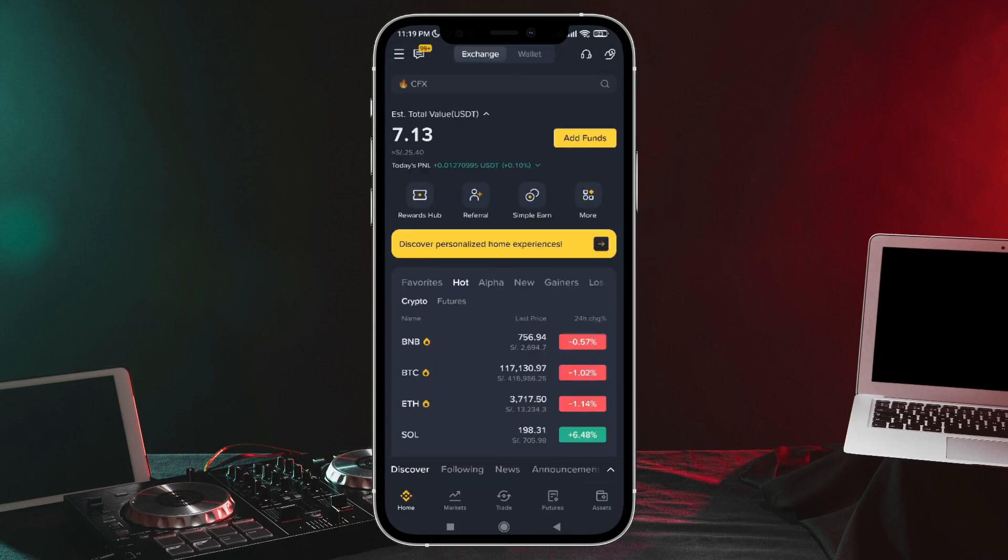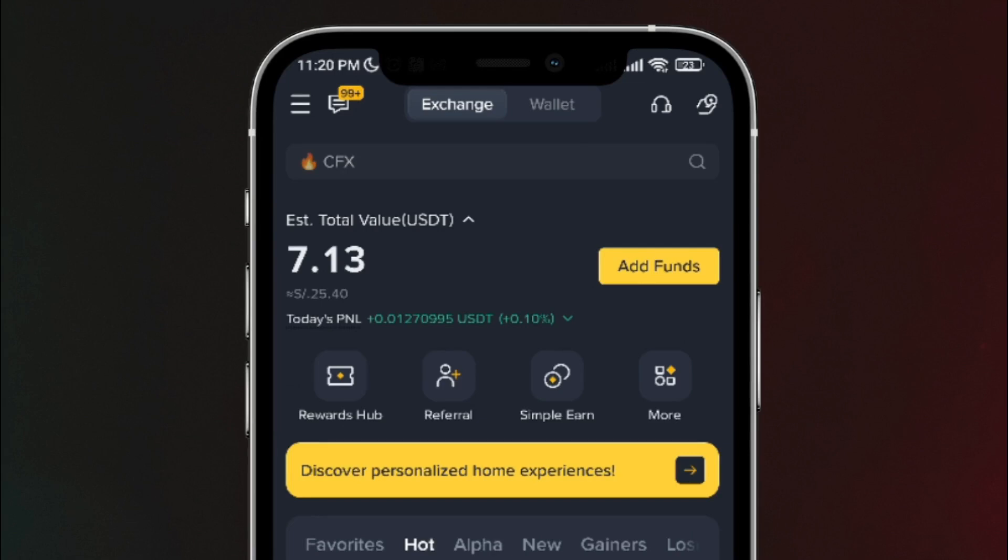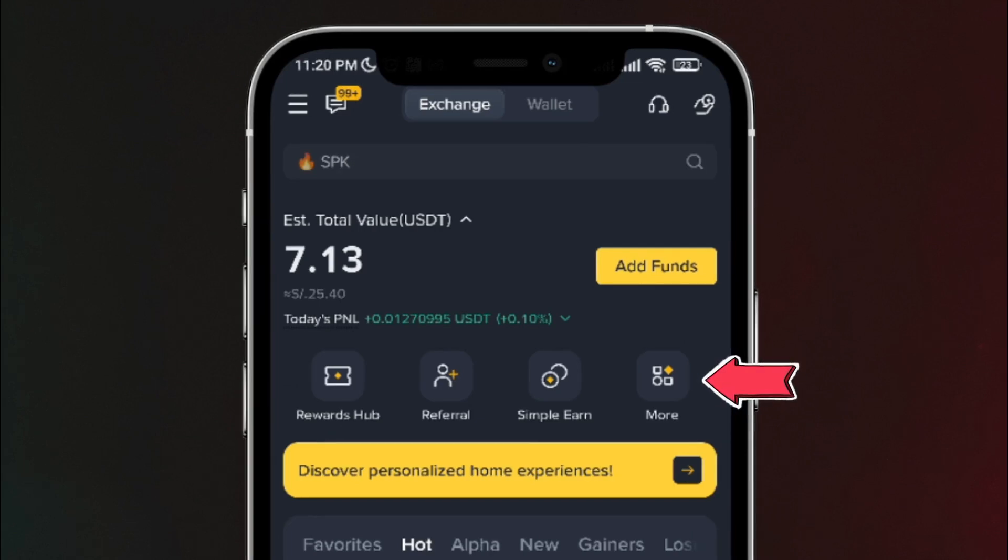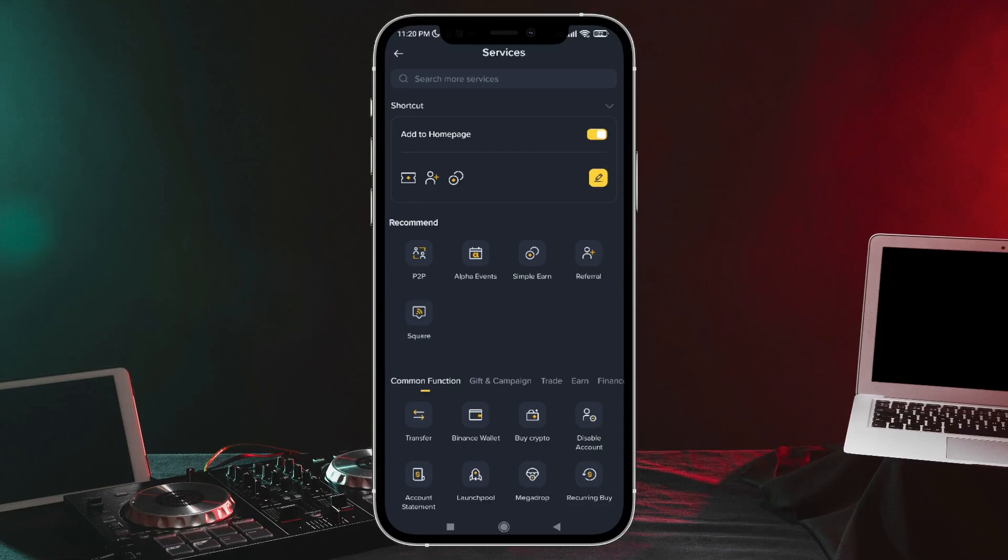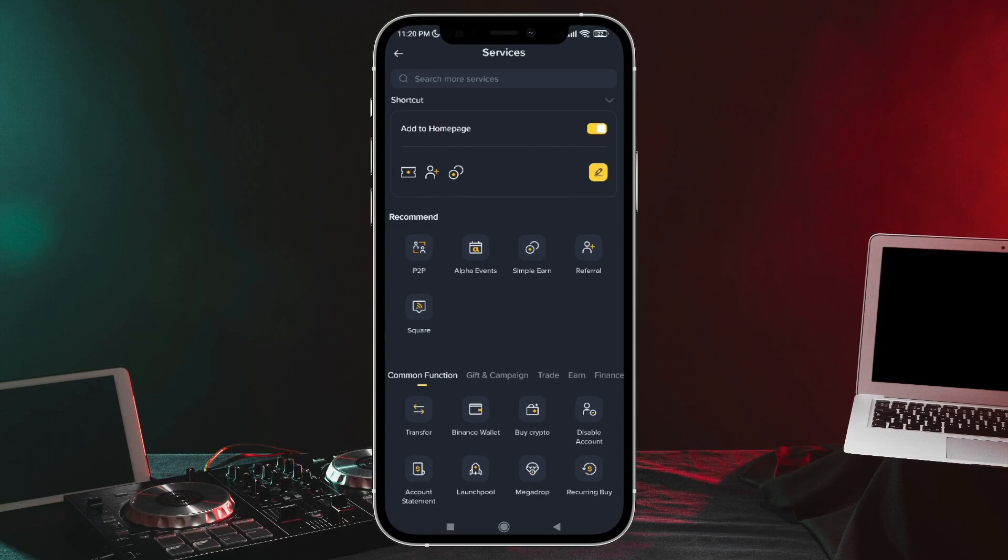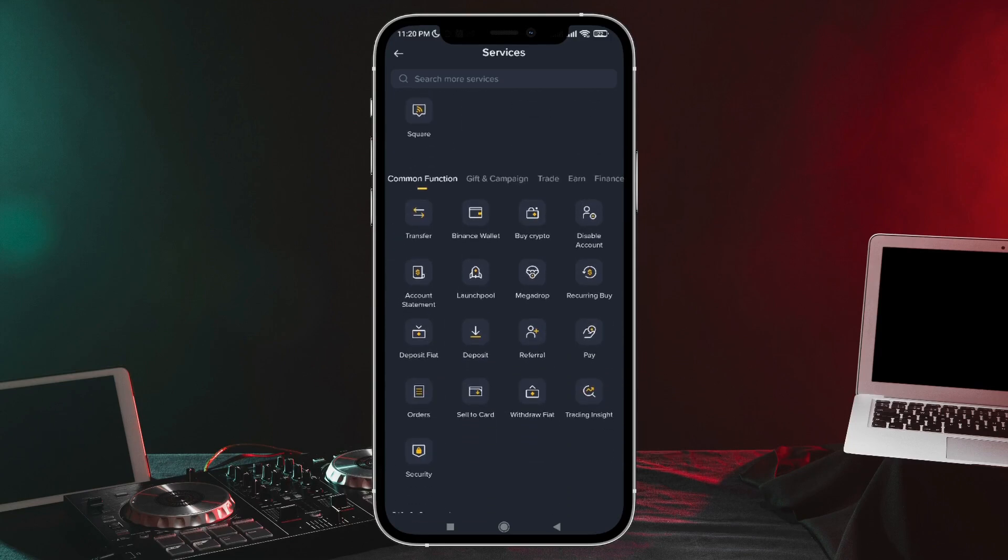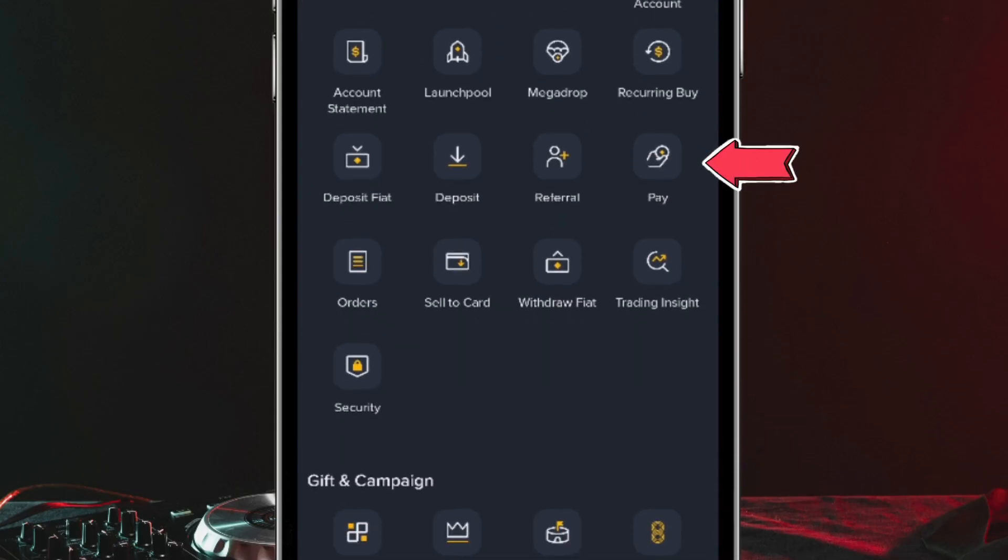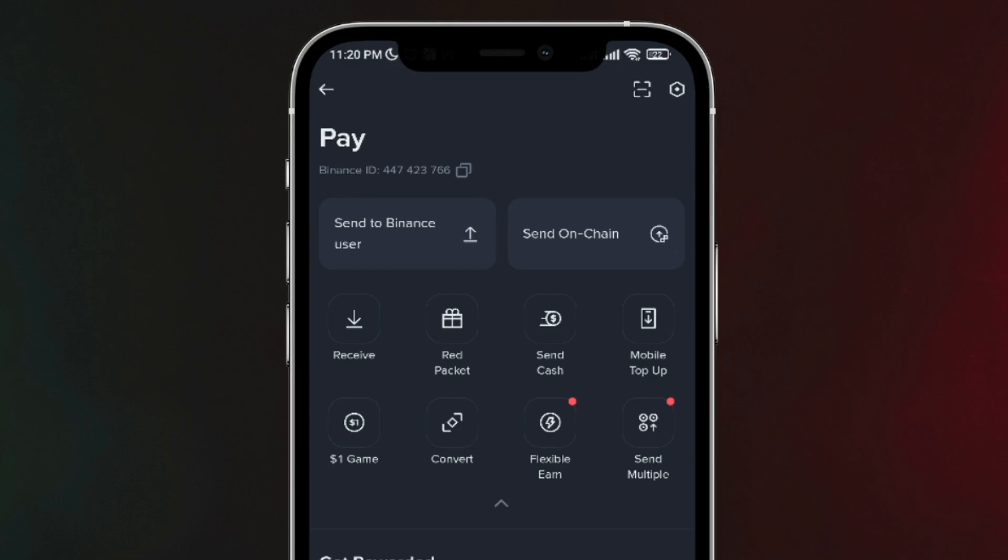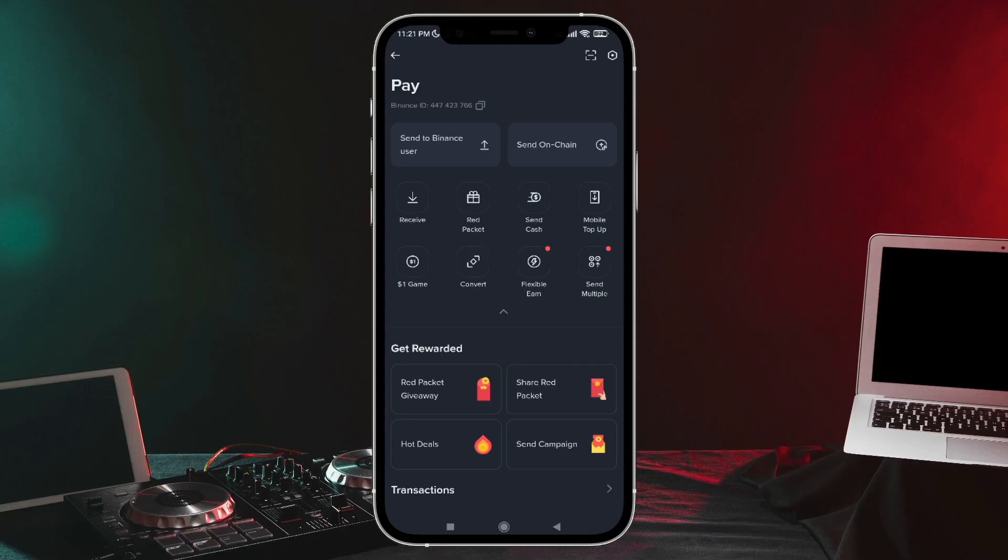Another way to copy the ID is to go to the right side and tap on this icon. Once here, we go to the bottom and look for the option that says Pay. There it is on the screen. We're going to tap there, and then at the top, we can see the Binance account ID. Either of the two ways works.